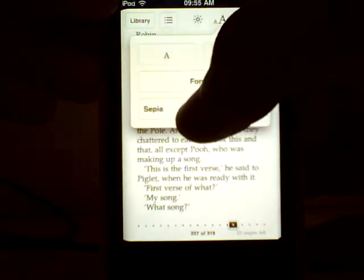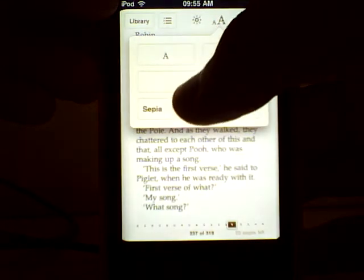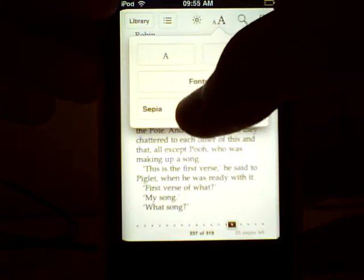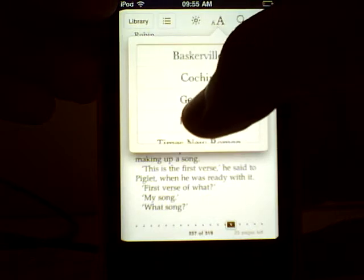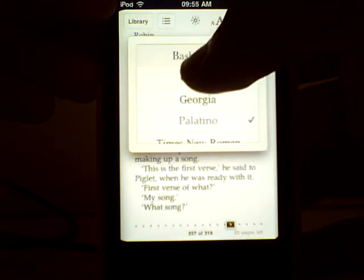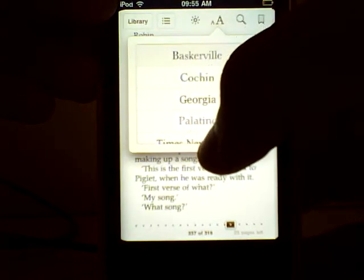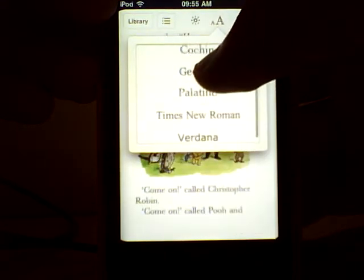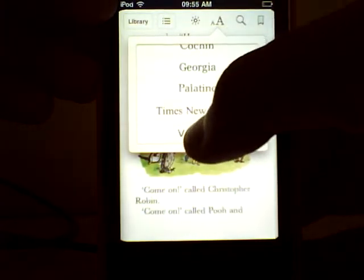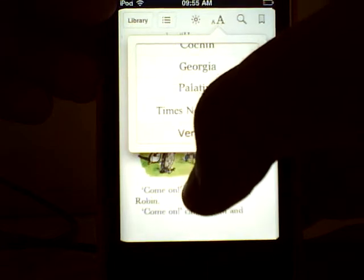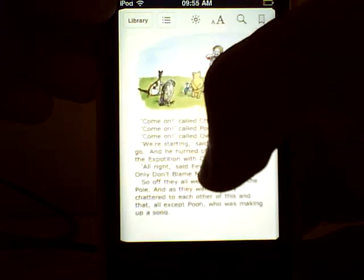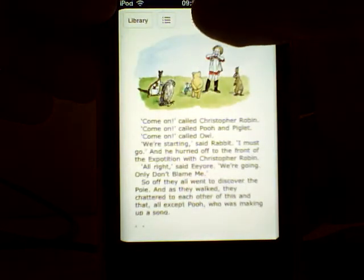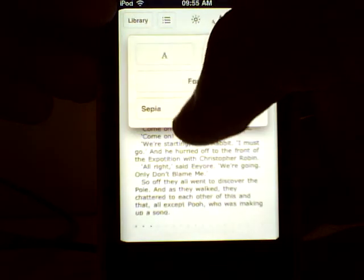I can change the text size. I can change the font. So I'll change it to Baskerville. I can even put it in Verdana if I wish to. I prefer that to be honest.